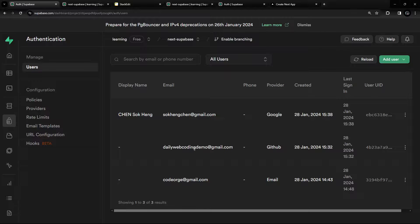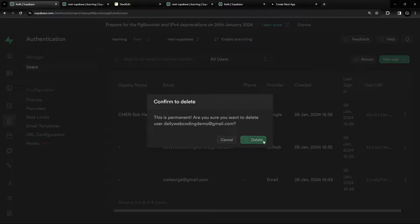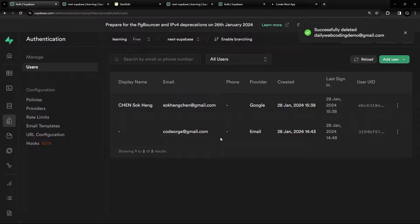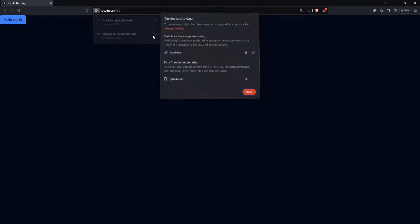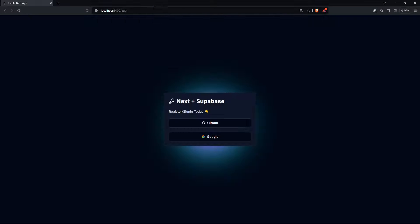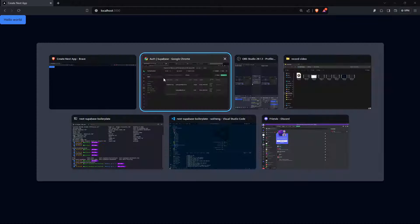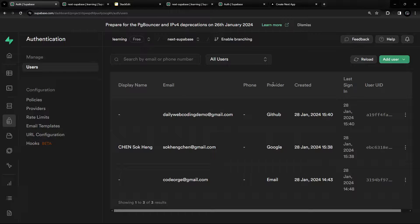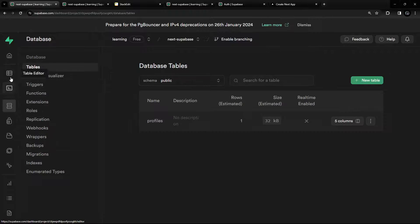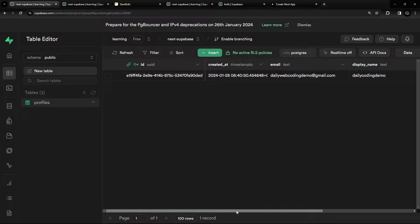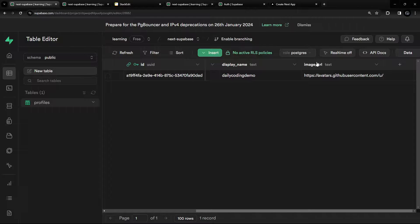Let's test it. I'll remove an existing user from the GitHub provider, clear all cookies, reload, navigate to the auth page, and log in with GitHub. No errors — everything looks good. There's a new record in auth.users. Going to Table Editor > profiles, we can see the record has been inserted with email, display_name, and image_url populated. Great, it's working!